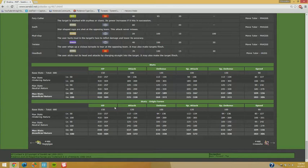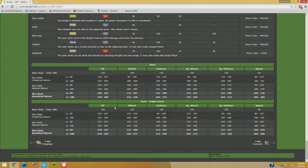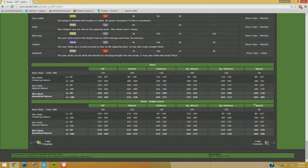Looking at its stats here, we've got a good thing going: 150 base in its HP, its offensive stats are split to 120, its defensive stats are split to 100, and it has a pretty good 90 base speed.